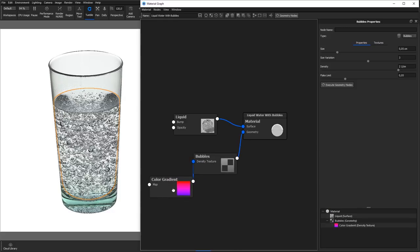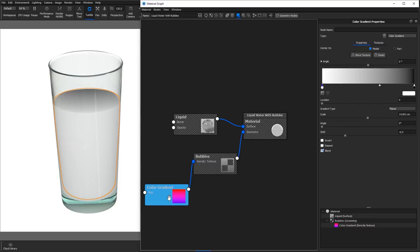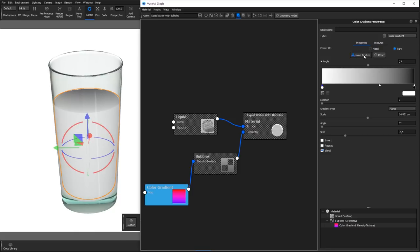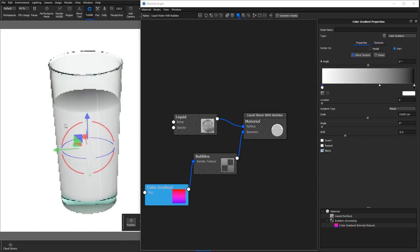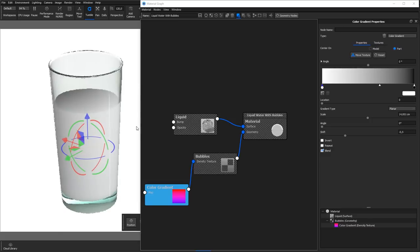Select the color gradient node and hit C on the keyboard to show the color information coming from that node. Select center and part in the node properties and hit the Move Texture button. Rotate and reposition the texture as needed.